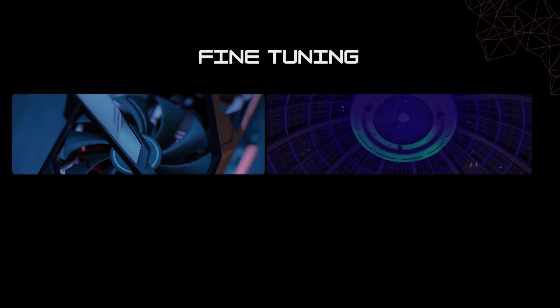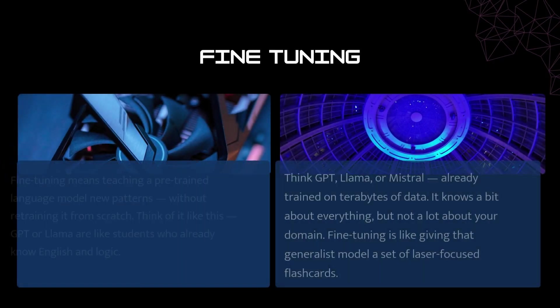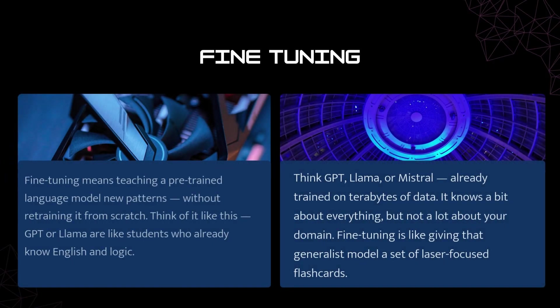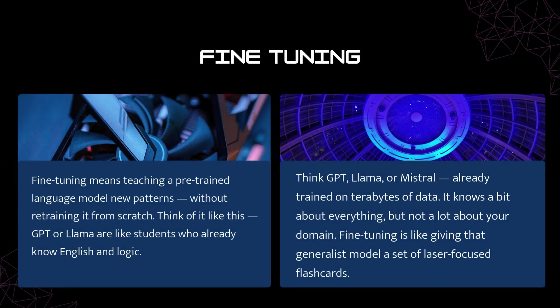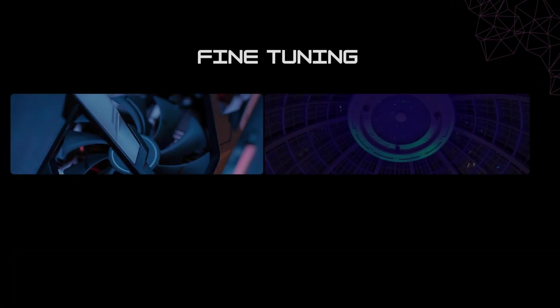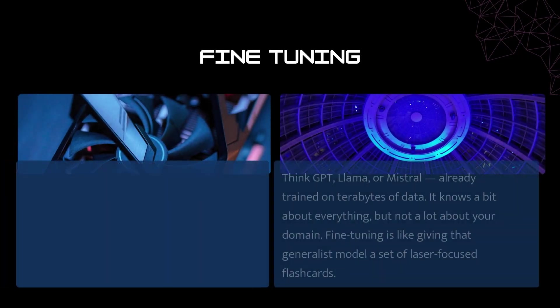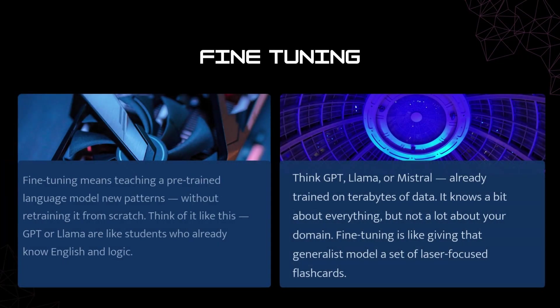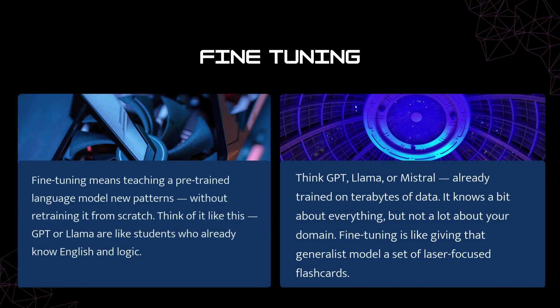So, what exactly is fine-tuning? In simple words, fine-tuning means teaching a pre-trained language model new patterns without retraining it from scratch. Think of it like this: GPT or Llama are like students who already know English and logic. Fine-tuning is giving them a short course on your specific subject, maybe medical data, finance reports, or your company FAQs, so they can specialize.